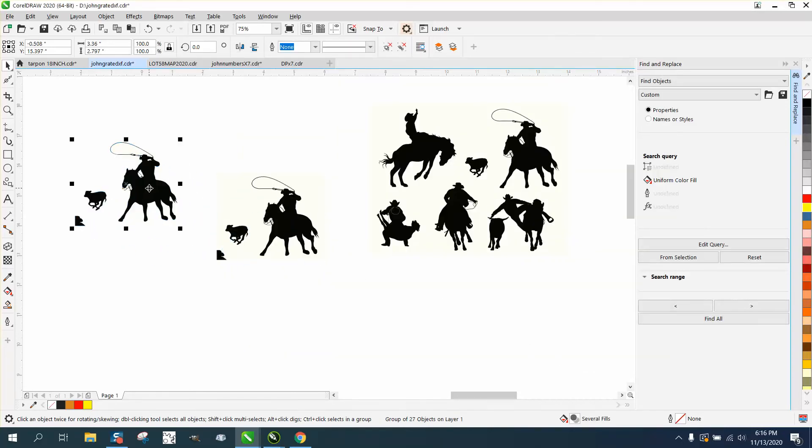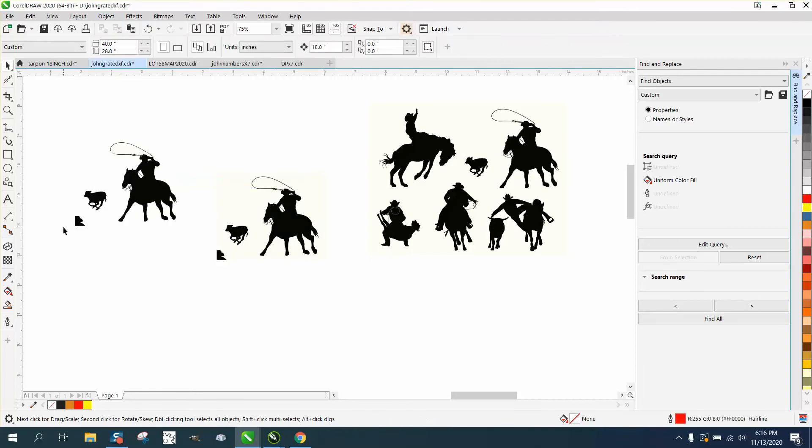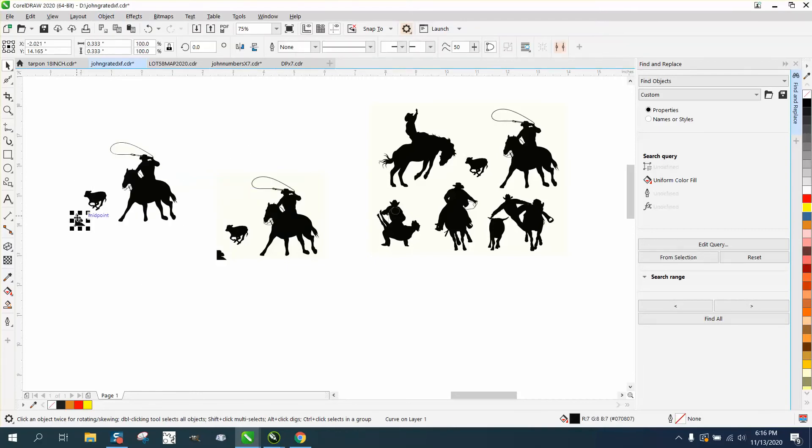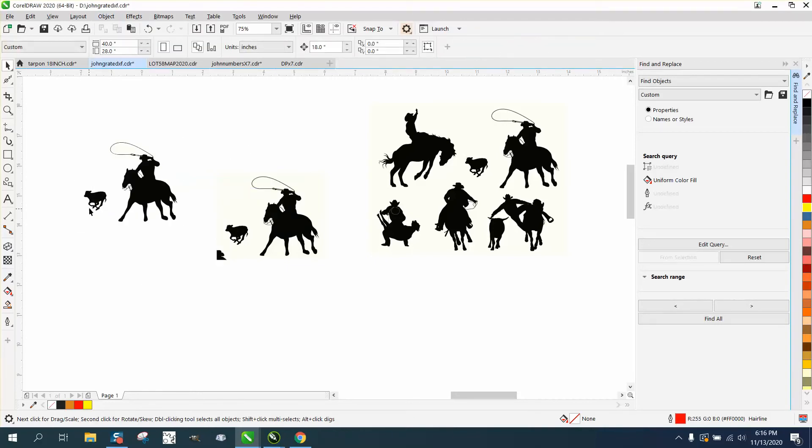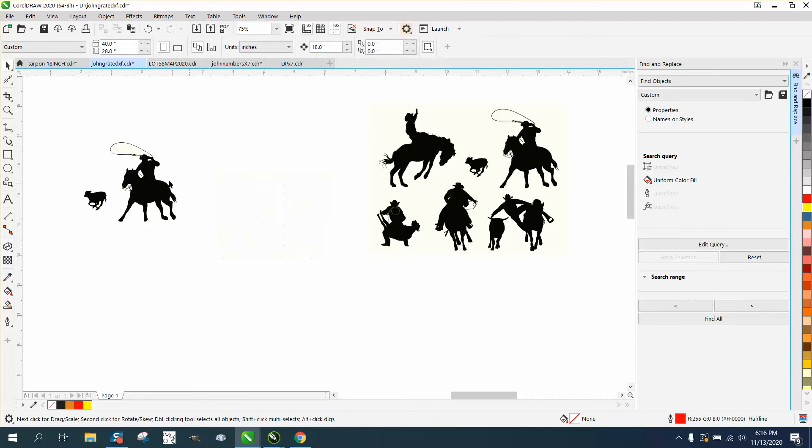And then, just like before in the other video, we're gonna use the... so we're gonna go in and ungroup it, and we're gonna get rid of this cowboy that we had. And then we can actually select this